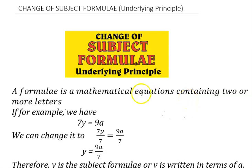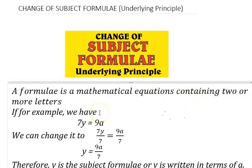Welcome to my YouTube channel. Today we'll be discussing change of subject formula, and we'll be focusing our attention on the underlying principle — the basic principle behind change of subject formula. You will come across change of subject formula in virtually all topics in mathematics, and you need to understand the basic principle so that whenever you come across it in any form or any topic, you'll be able to maneuver your way correctly.